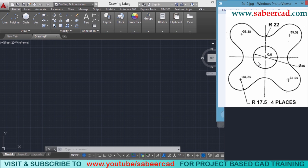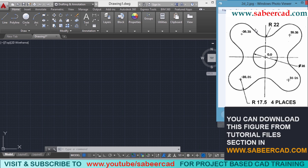Let's create this figure. When you look at this figure, you can see that it is made up of 5 circles, and each circle which you see over here are connected using arcs.